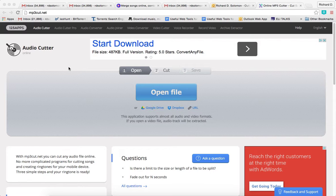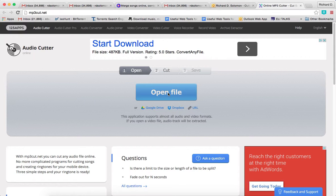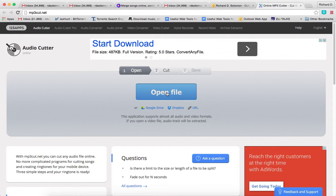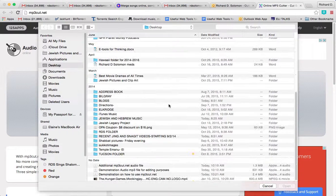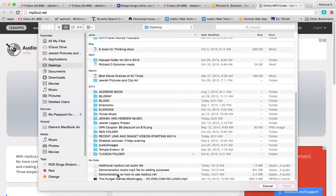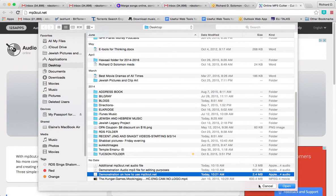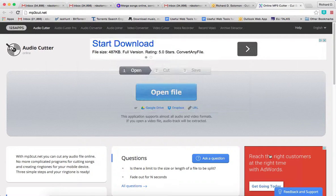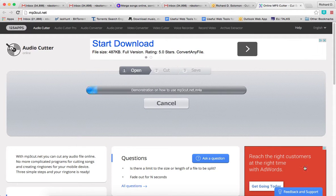I'm going to show you how this works. Let's first find the file we want to shorten or cut. Let's click Open File and find the file. Over here, this is the one that says demonstration on how to use mp3cut.net. Let's open it.